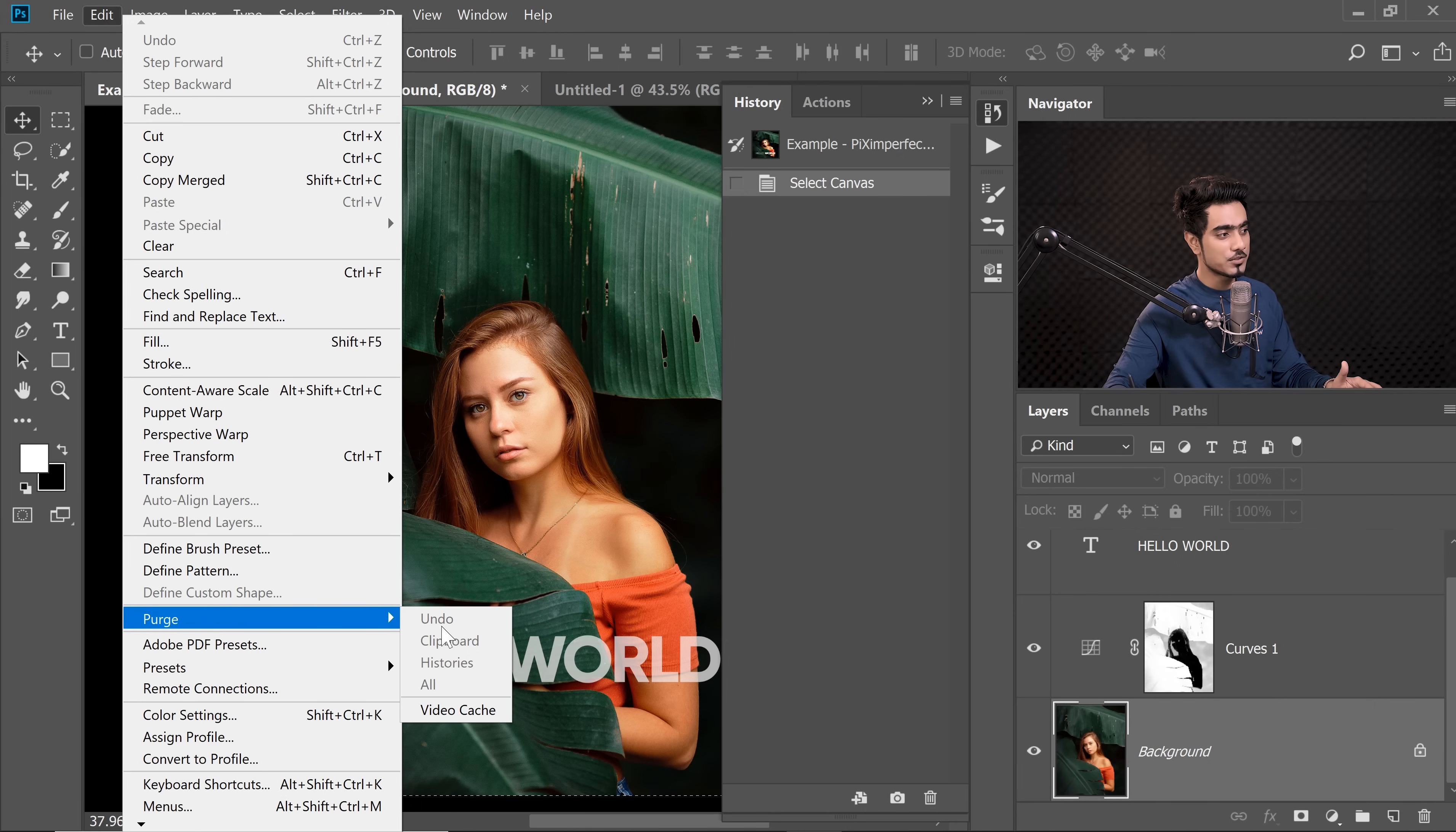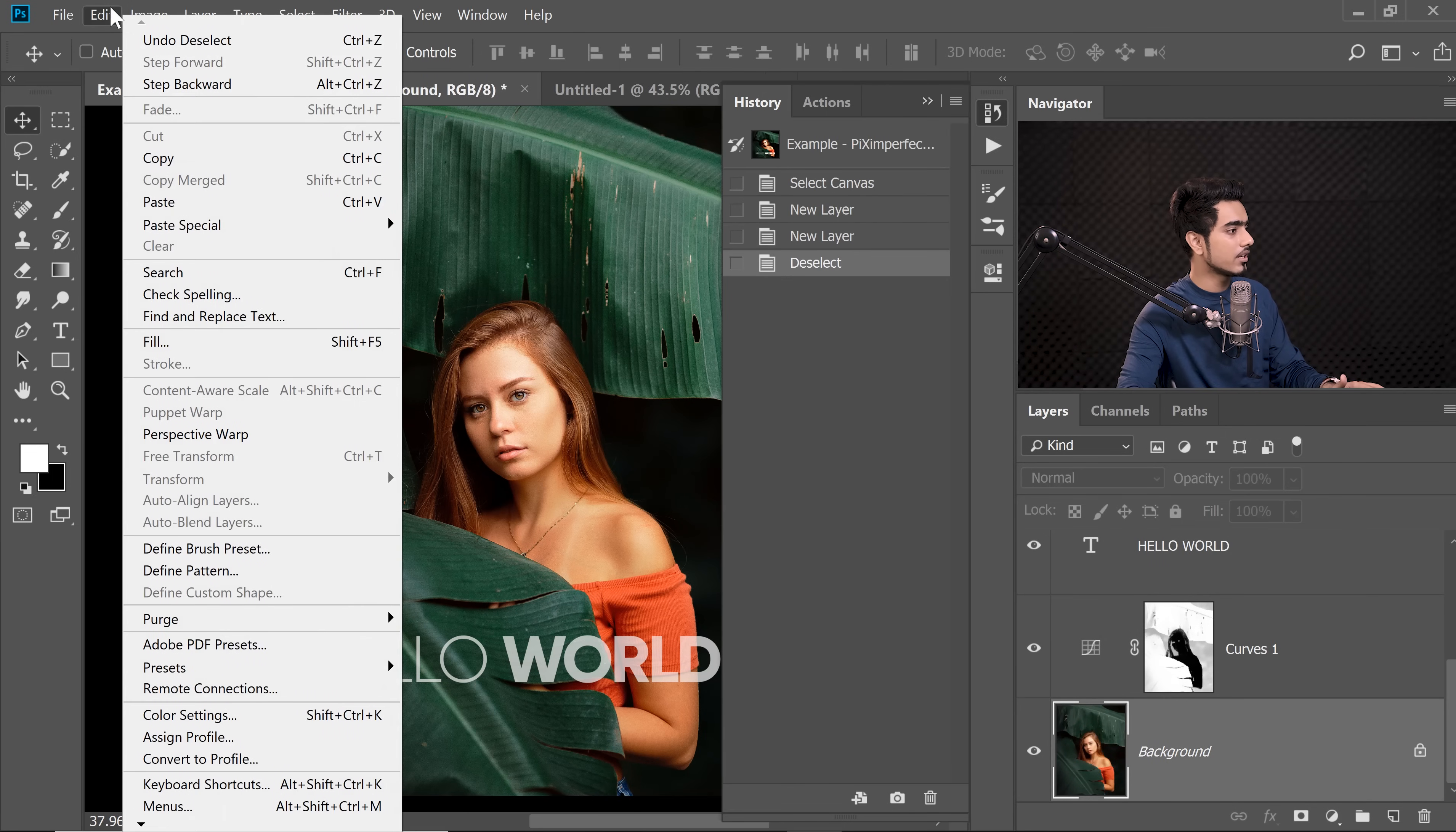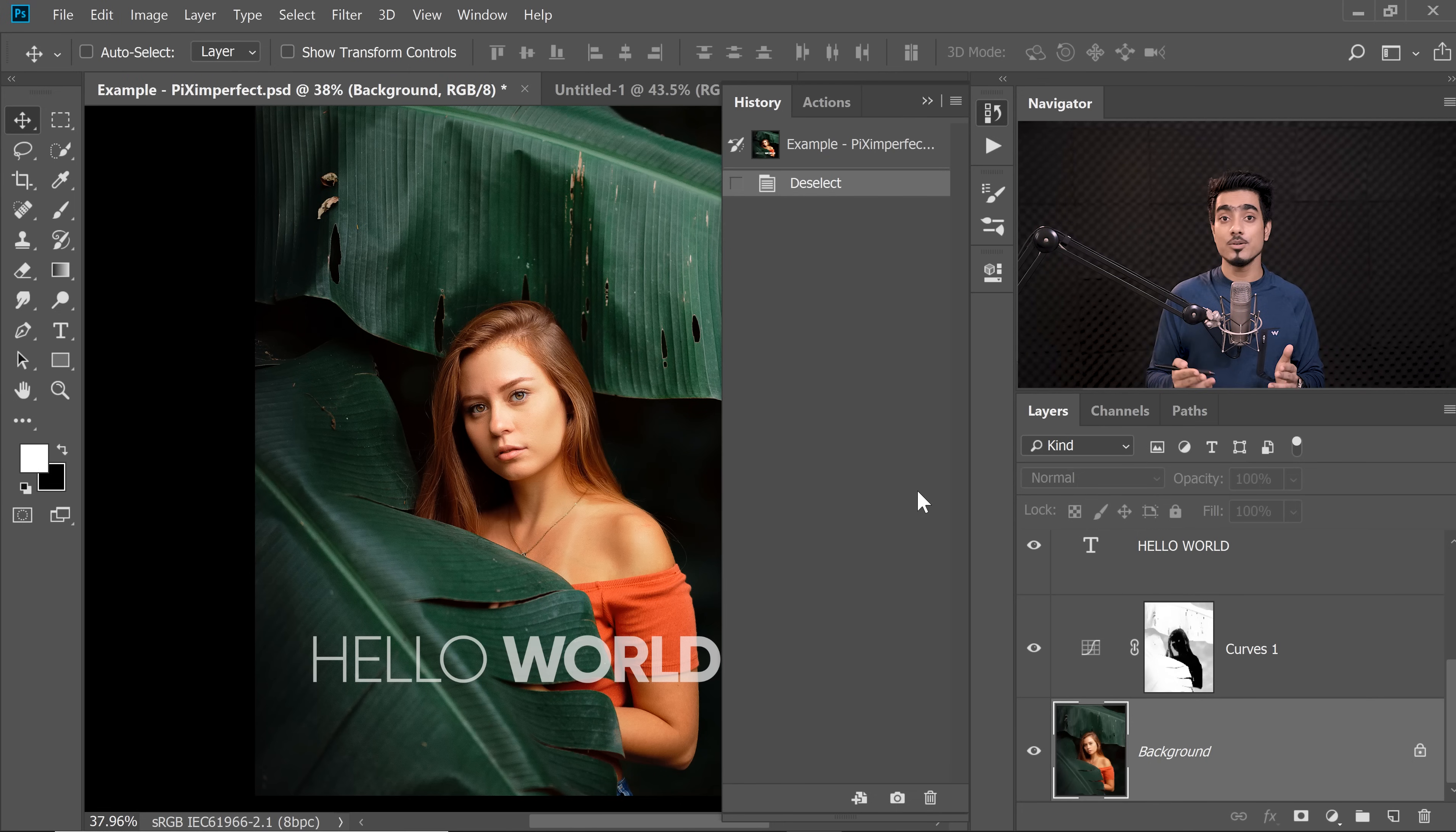Now, of course, we have done them one by one, so All is grayed out. Let me do some steps. Let me create a couple of new layers and copy this. Now we have a Clipboard. If you go to Edit, Purge, now we have an Undo, a Clipboard, and a History. If you choose All, hit OK, everything is deleted. It clears some space. So the second thing you can do is Purge.